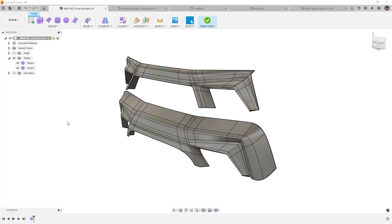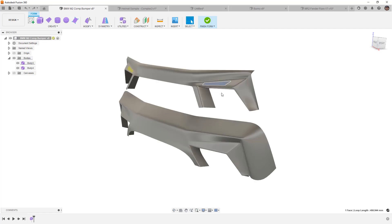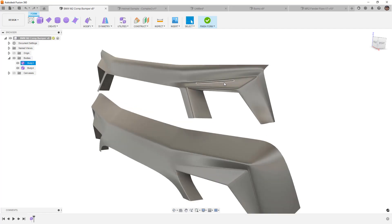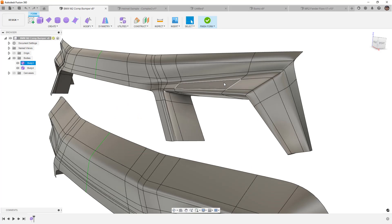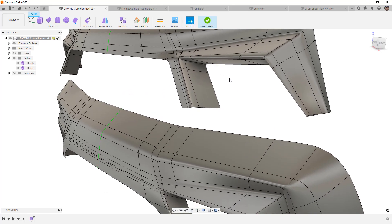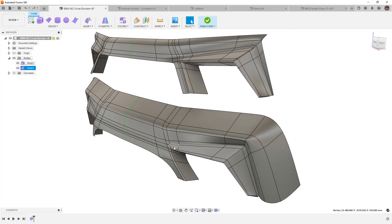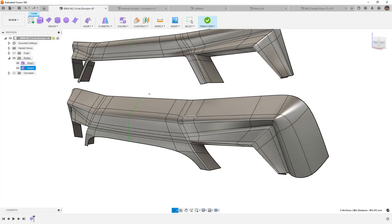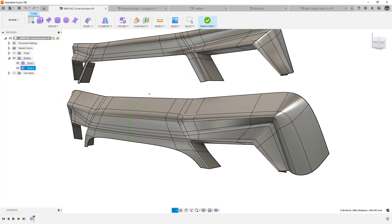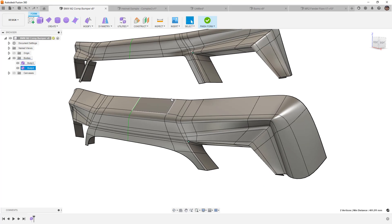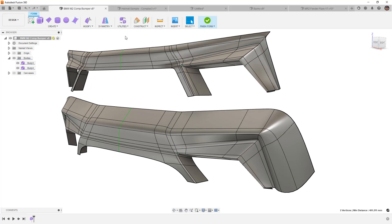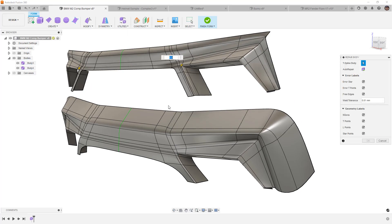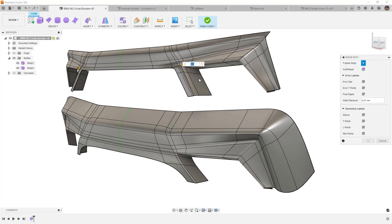First is this BMW M2 bumper we did in our Fusion Forms Mastery series, where we talked about how we could get these hard transition edges into these smooth form bodies. Now, when we have these, we've got two versions here, and each of these has star points. These star points happen whenever we're changing direction, and we're maintaining four-sided patches. So, one quick way that we can find these on our designs is to go to Utilities and Repair Body. Select the bodies that we're interested in, and the star points will be displayed from the geometry labels.